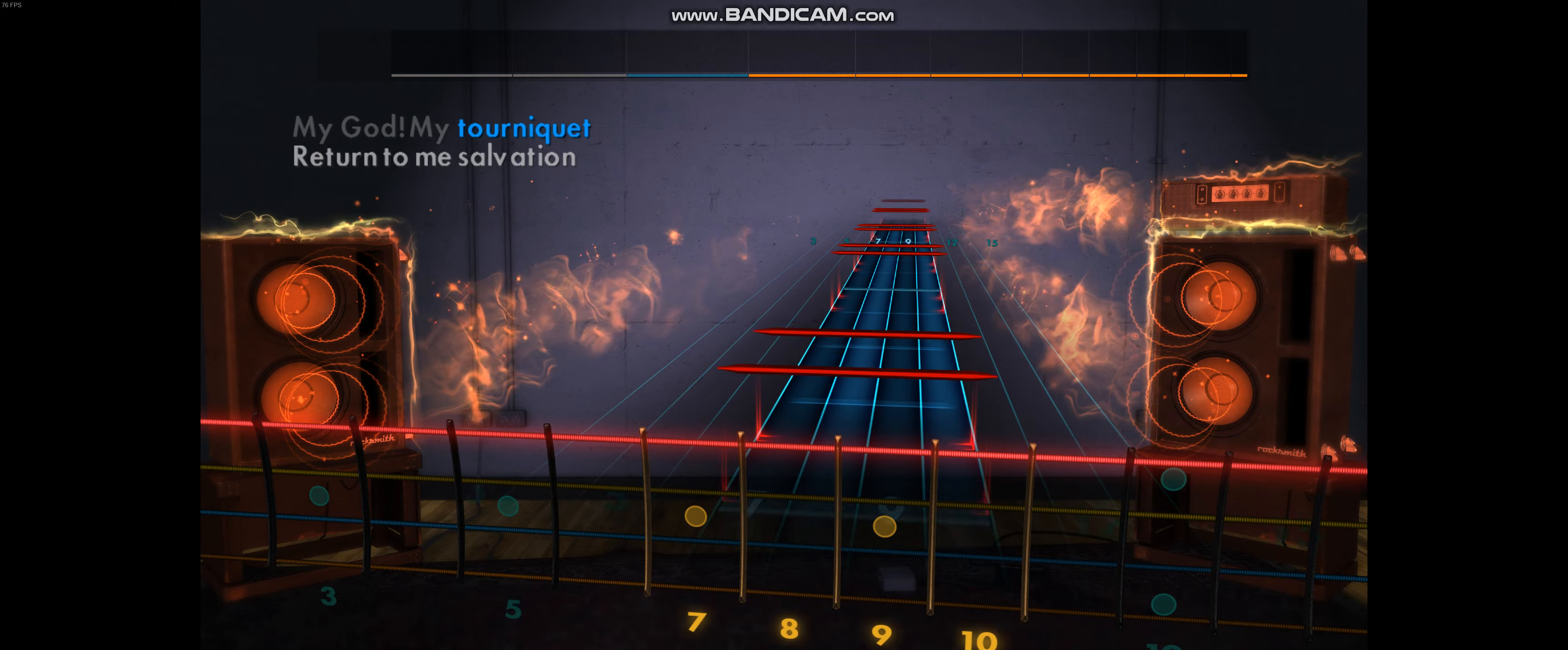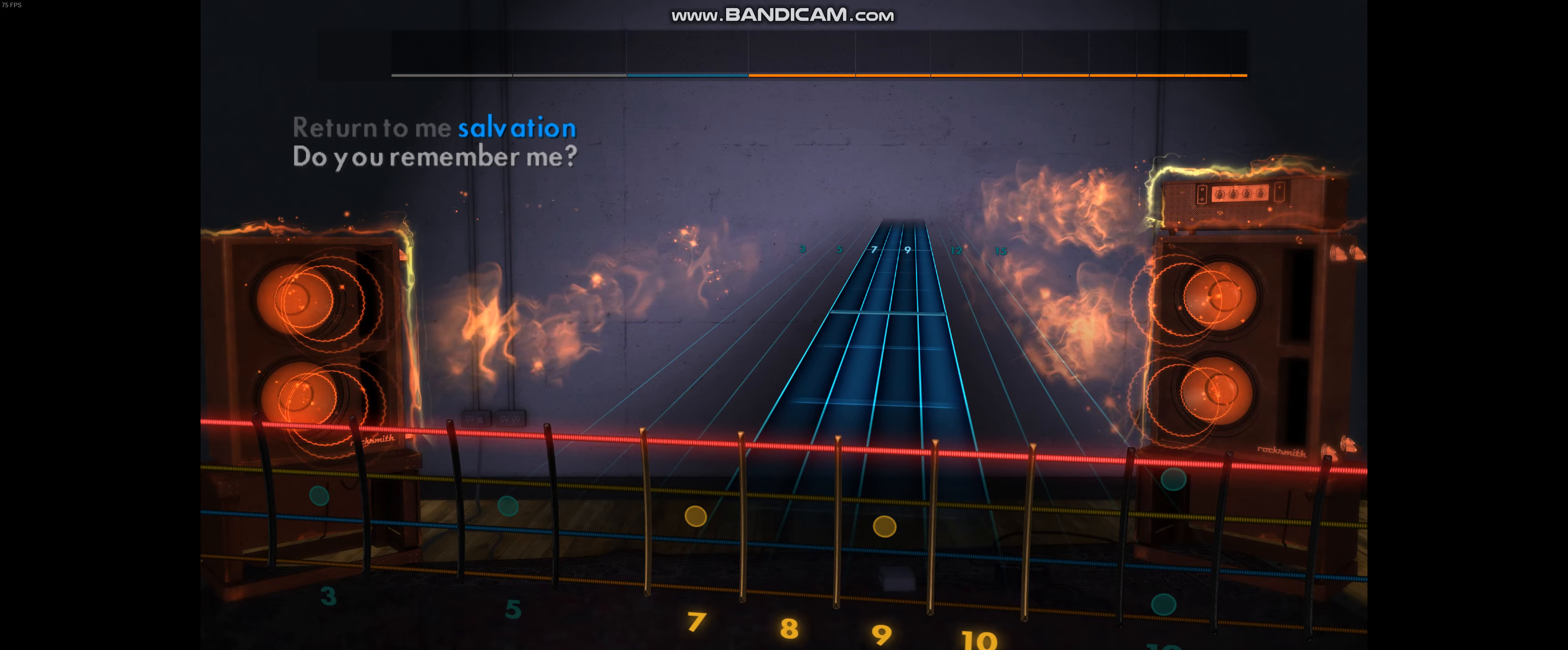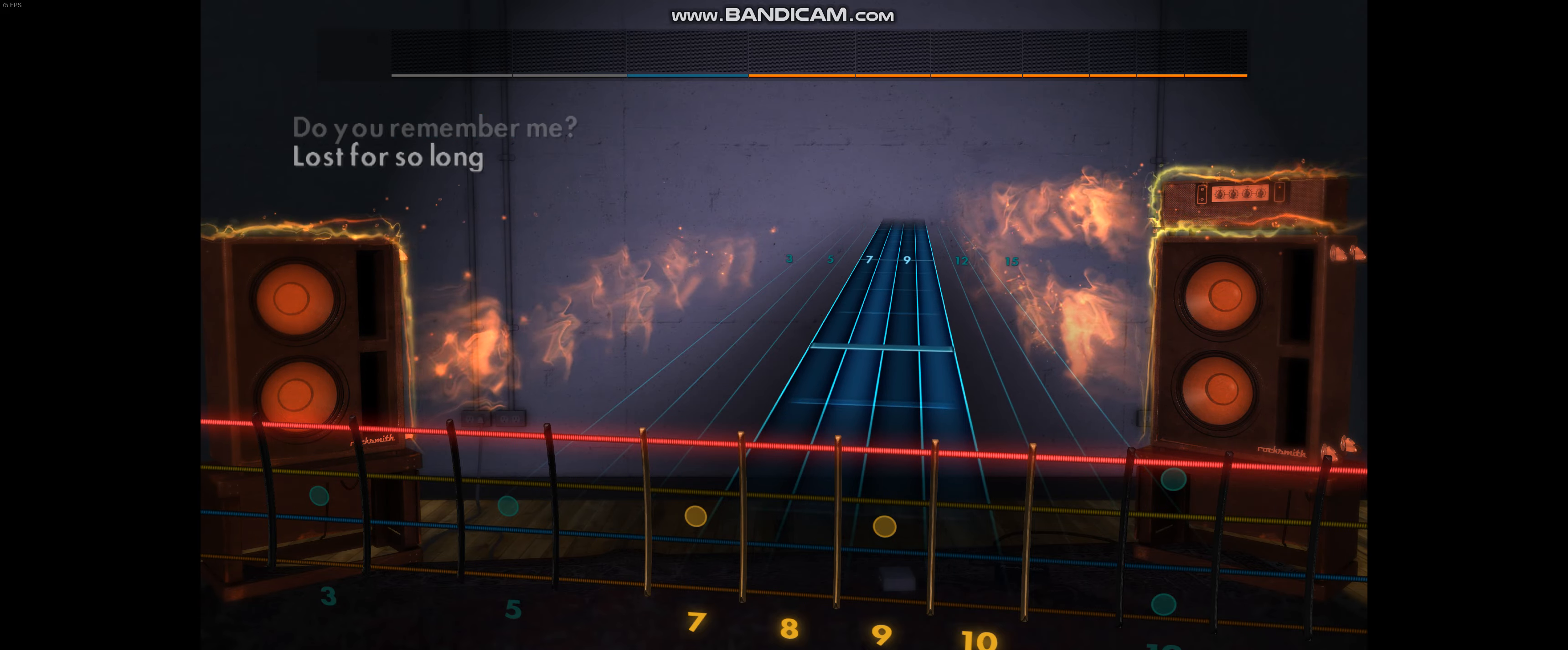My God, my tourniquet, return to me salvation. Do you remember me?